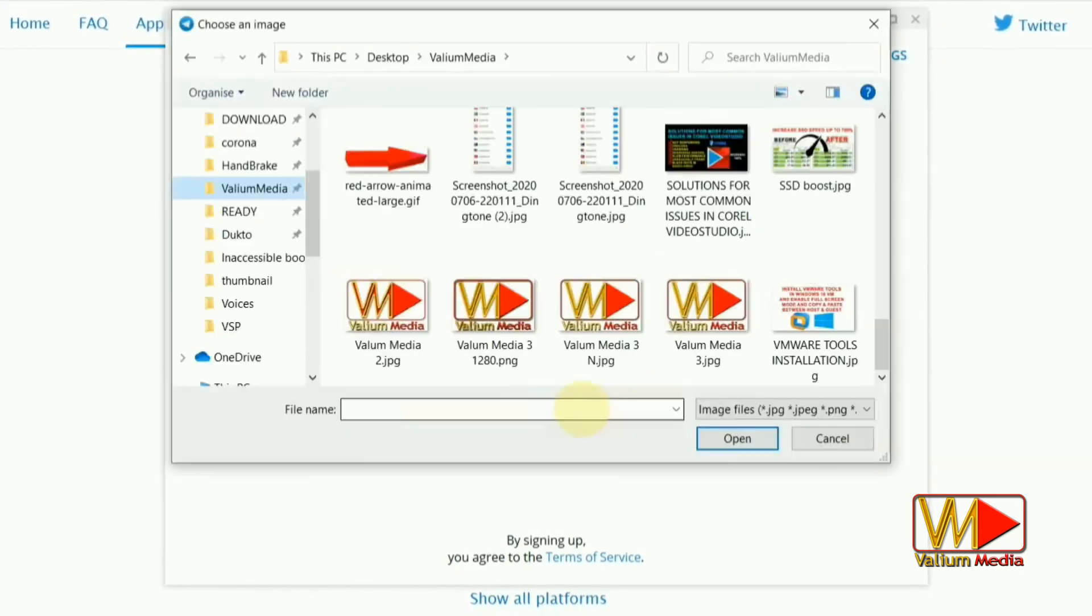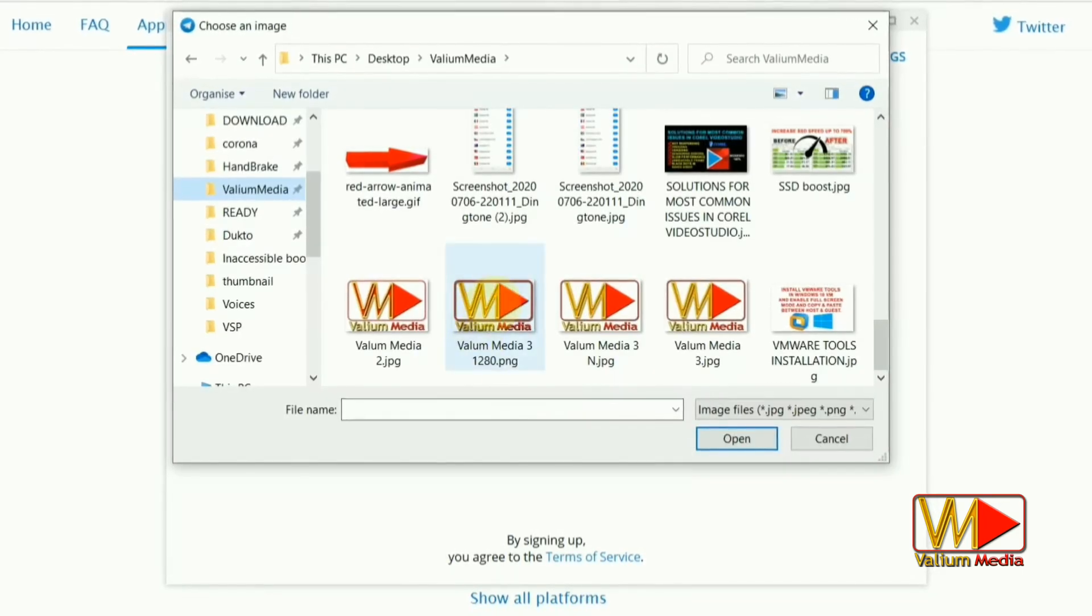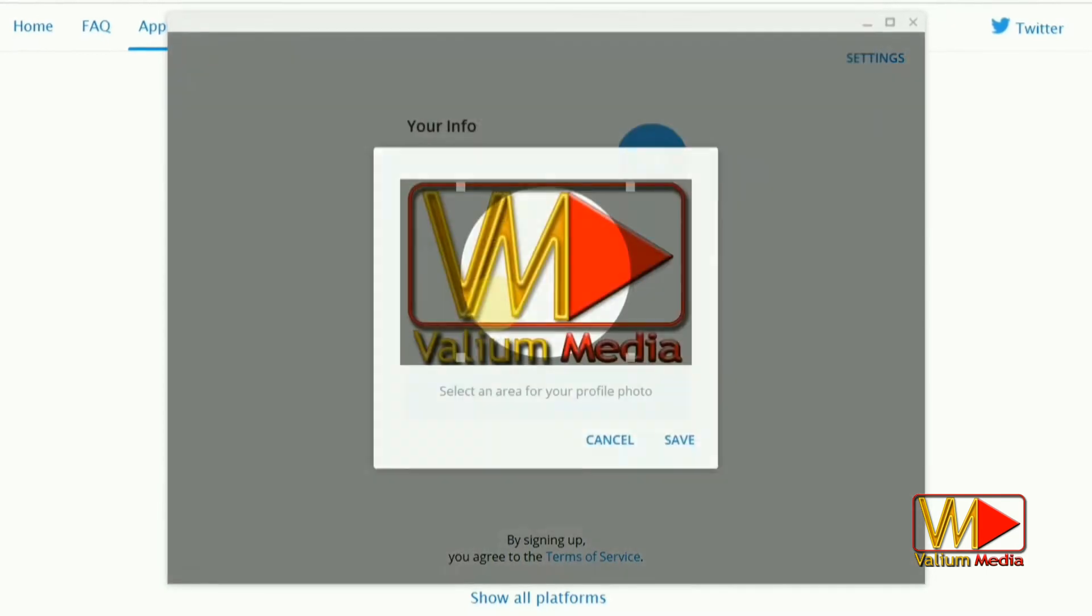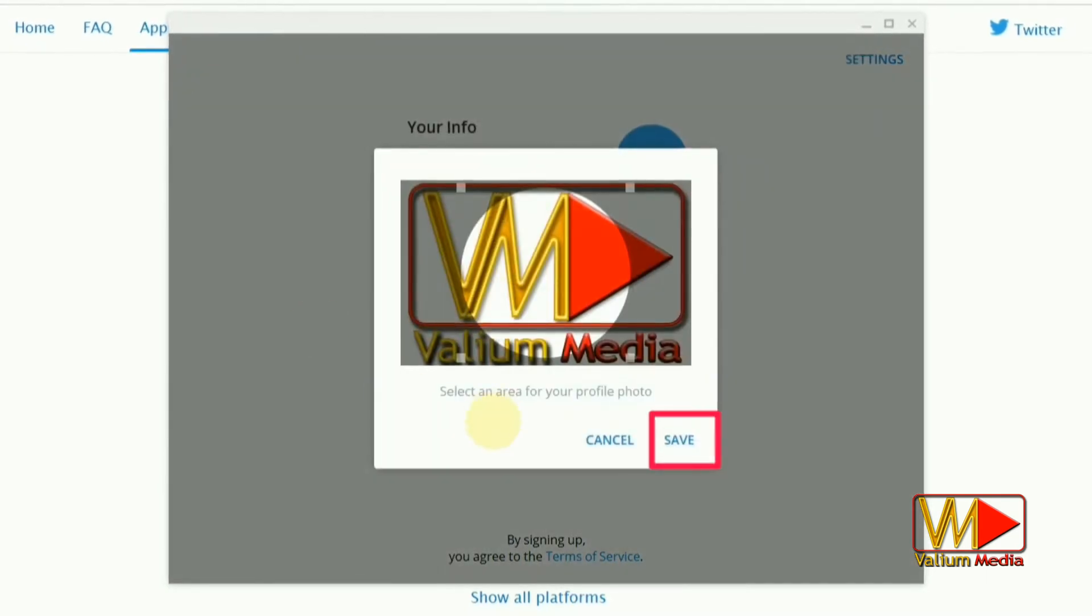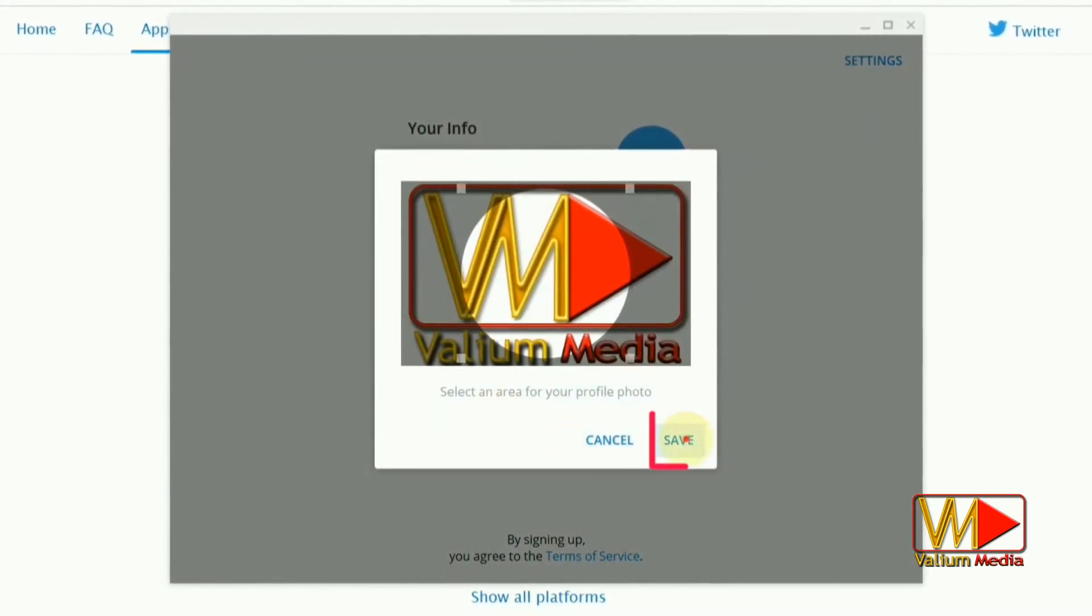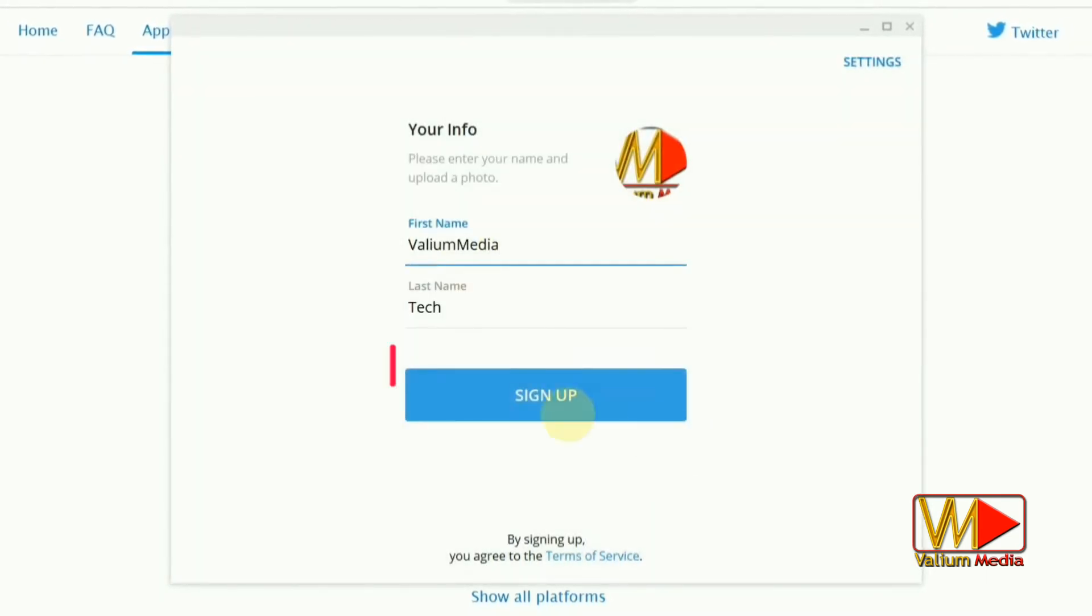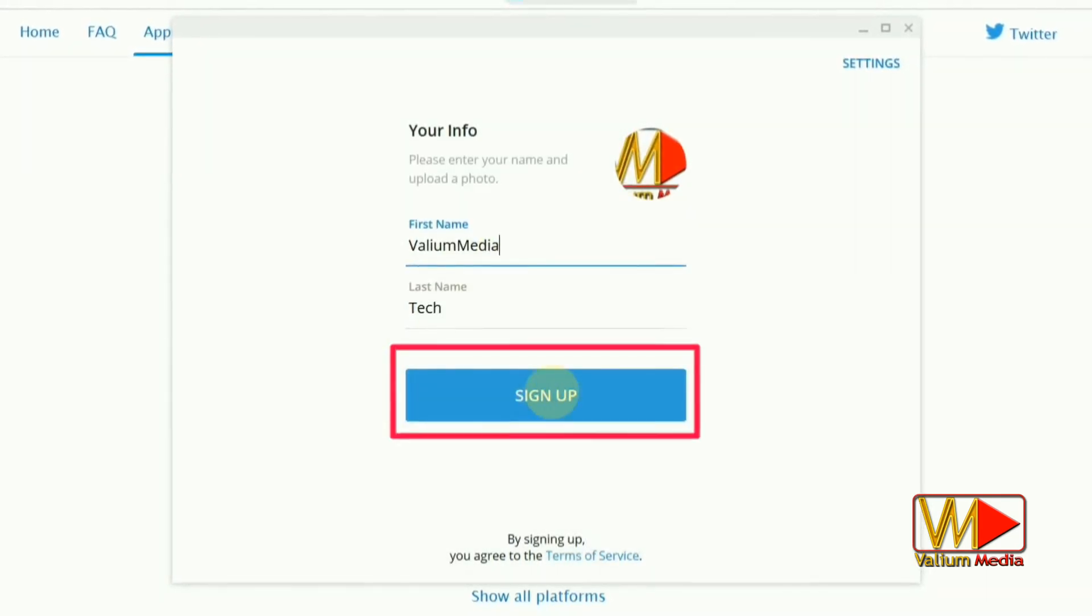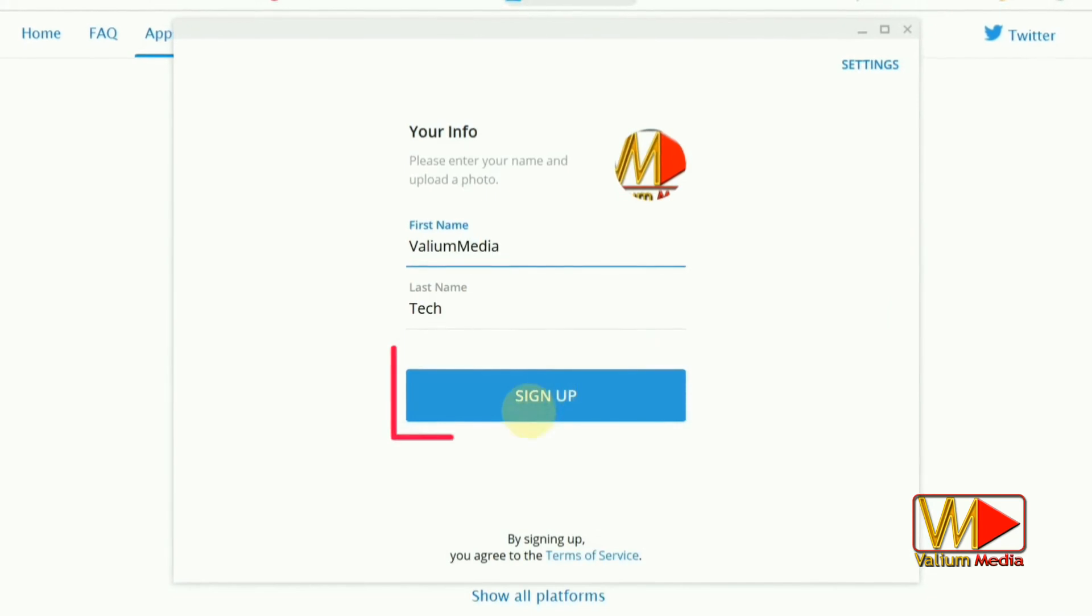Click the camera icon to load the profile photo then click Save to continue. Click on Sign Up button to complete Telegram setup.